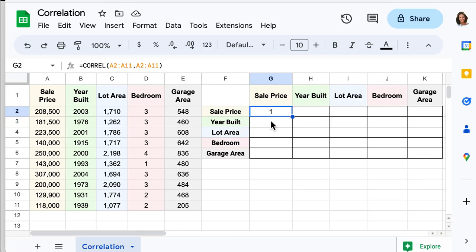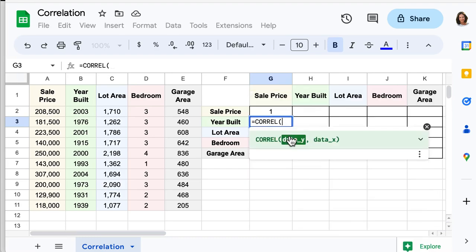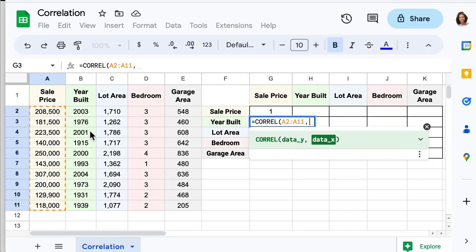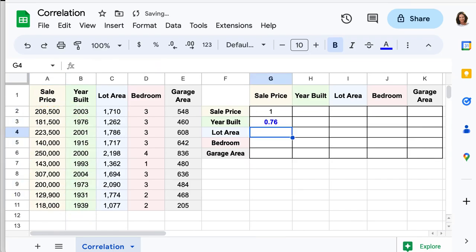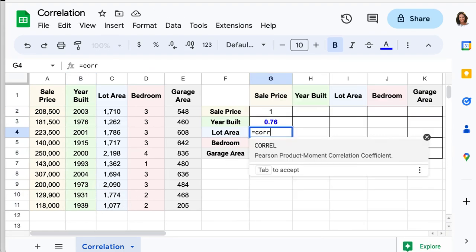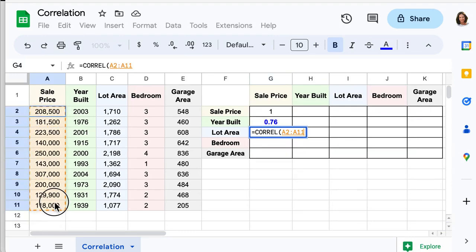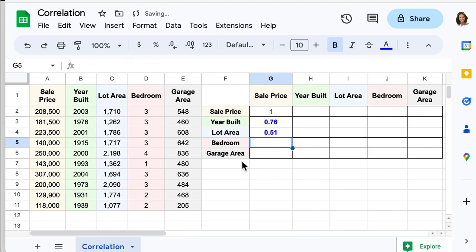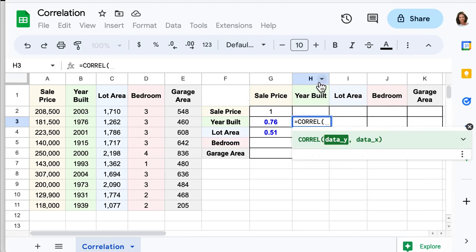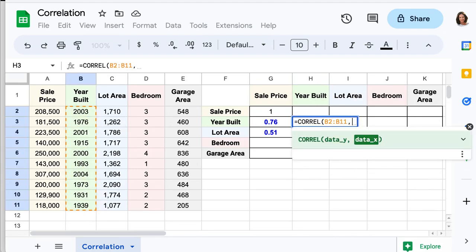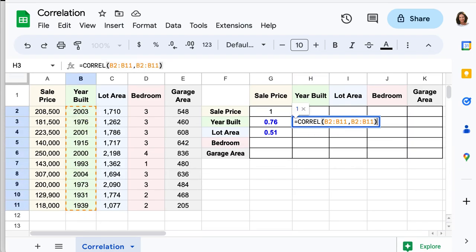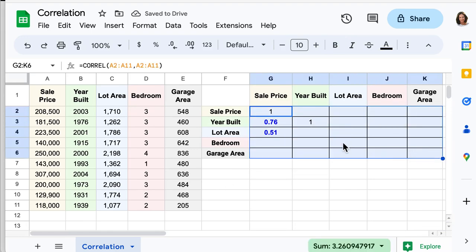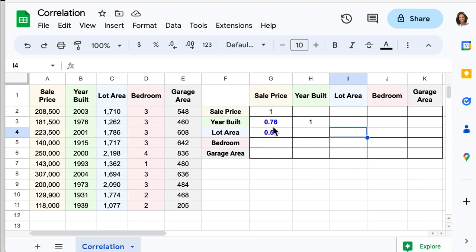Next, between sale price and year of build: CORREL, select sale price, then year of build. Every time between the same features you will have a correlation of one. So year of build and year of build, sale price and sale price — by the diagonal you will have the matrix with one, one, and one. Between different features you will have different strengths.